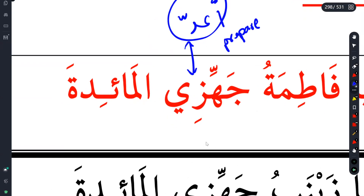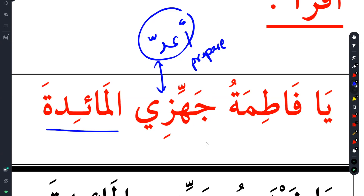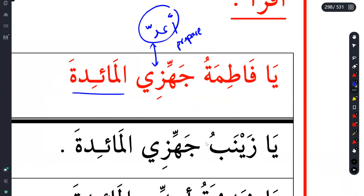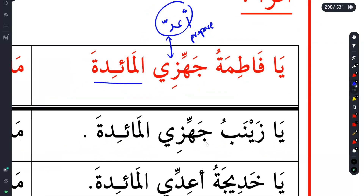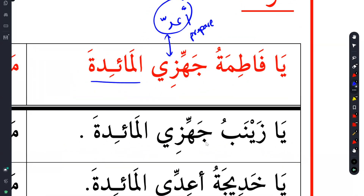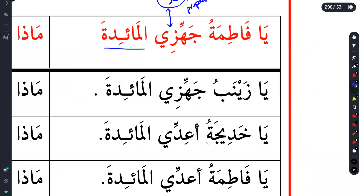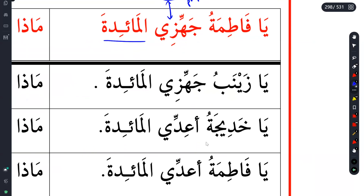What is Al-Ma'idah? It's not Al-Ta'am. It is the table - 'Fatima, prepare the dinner table.' What they're trying to show you here is the sentence structure. What they will do is change a few things and make you get used to speaking or using this kind of structure.